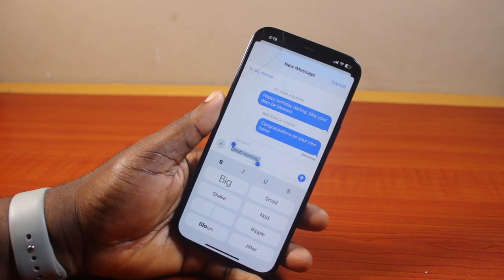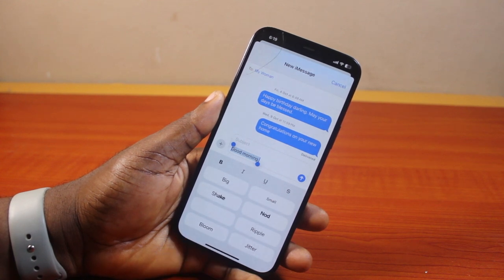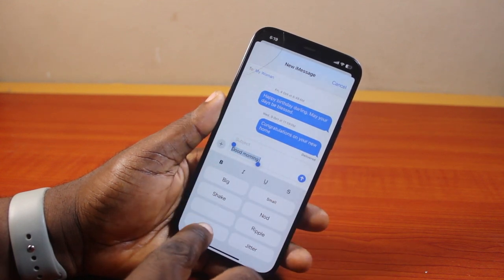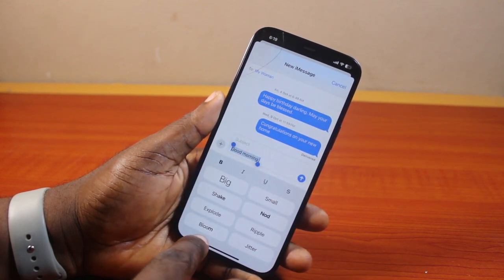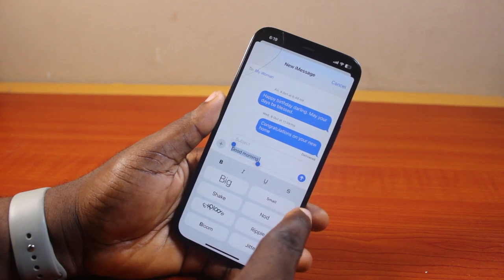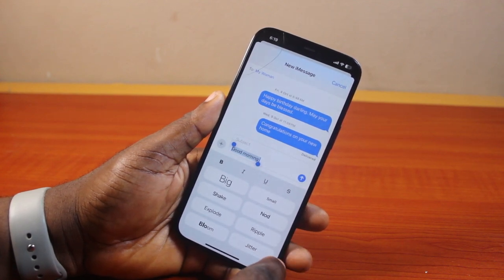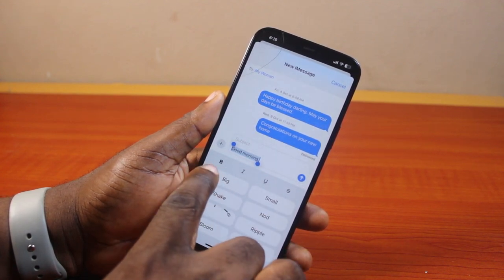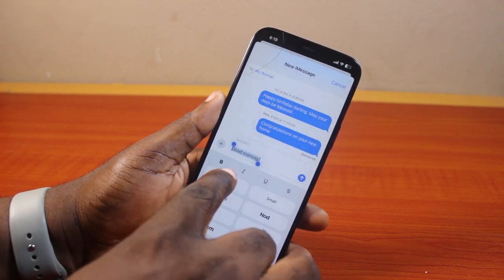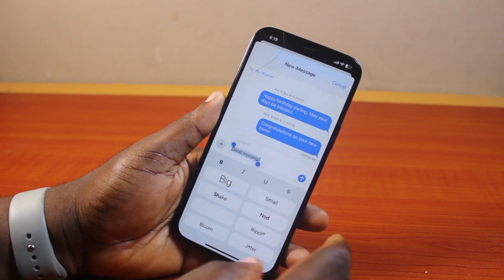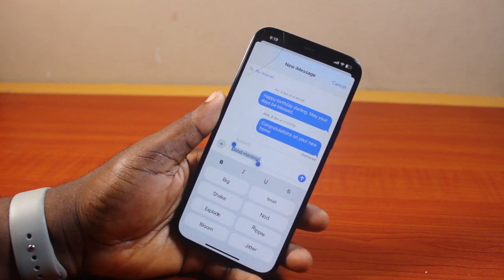Once you click on Text Effect, you'll see all the special effects available: Big, Shake, Explode, Bloom, Small, Nip, Ripple, and Jitter. You can also add Bold, Italicize, Underline, and Strikethrough.